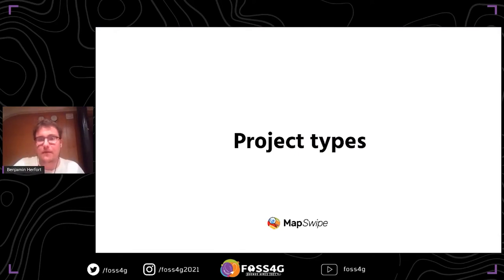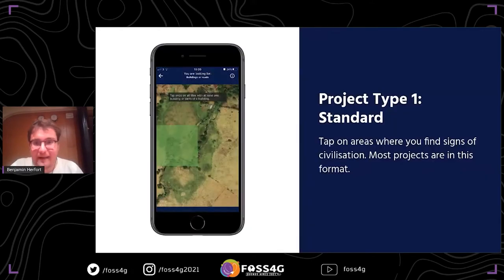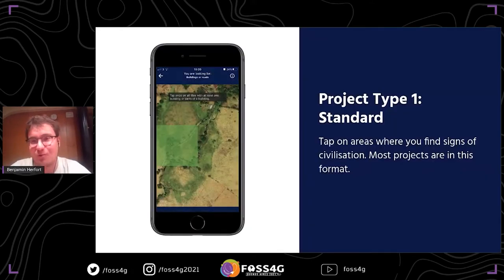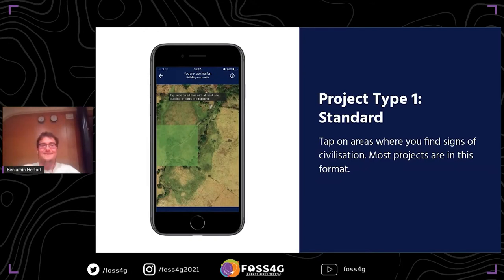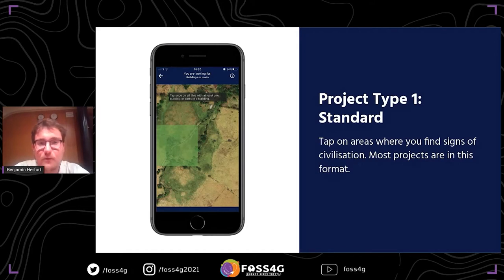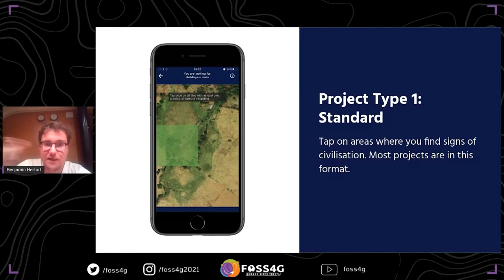There are several project types introduced over the past years. The first is the standard project type - the one that has been there from the start and the layout most users are familiar with. You have six tiles of satellite imagery per screen that you tap on whenever you find a building or something we are looking for. Most of the projects done in the past use this format.